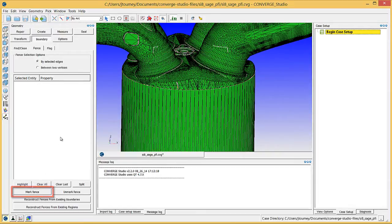If you click on the wrong edge or if Converge Studio does not highlight a closed loop, press the Escape key to clear your selection and try again.